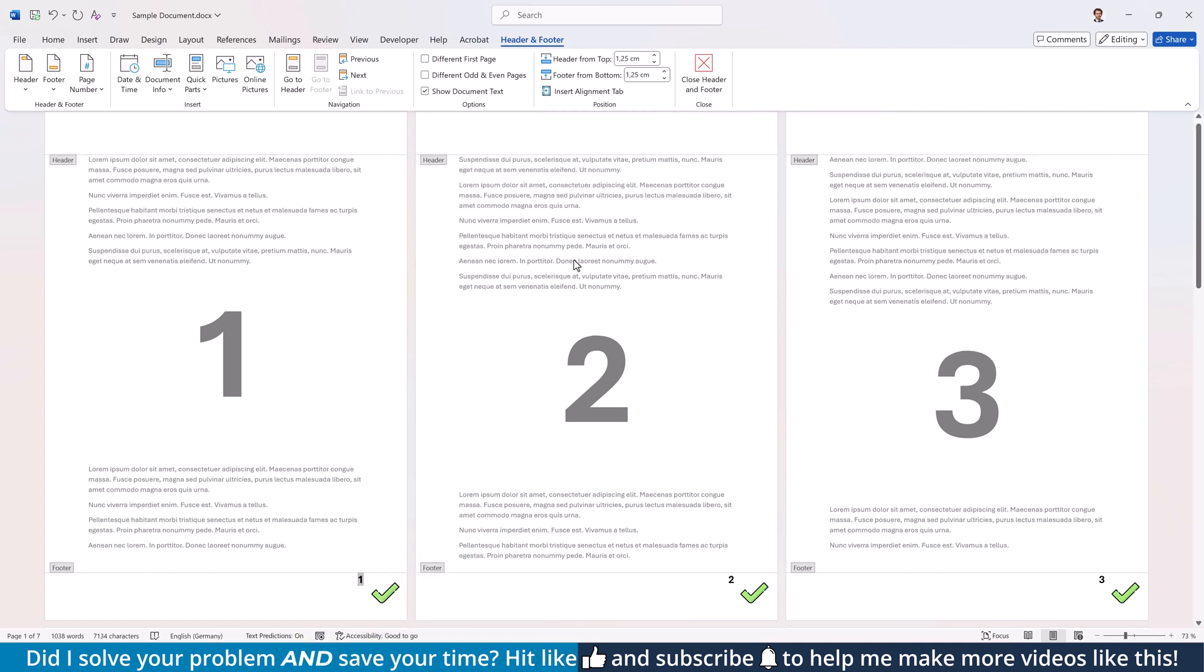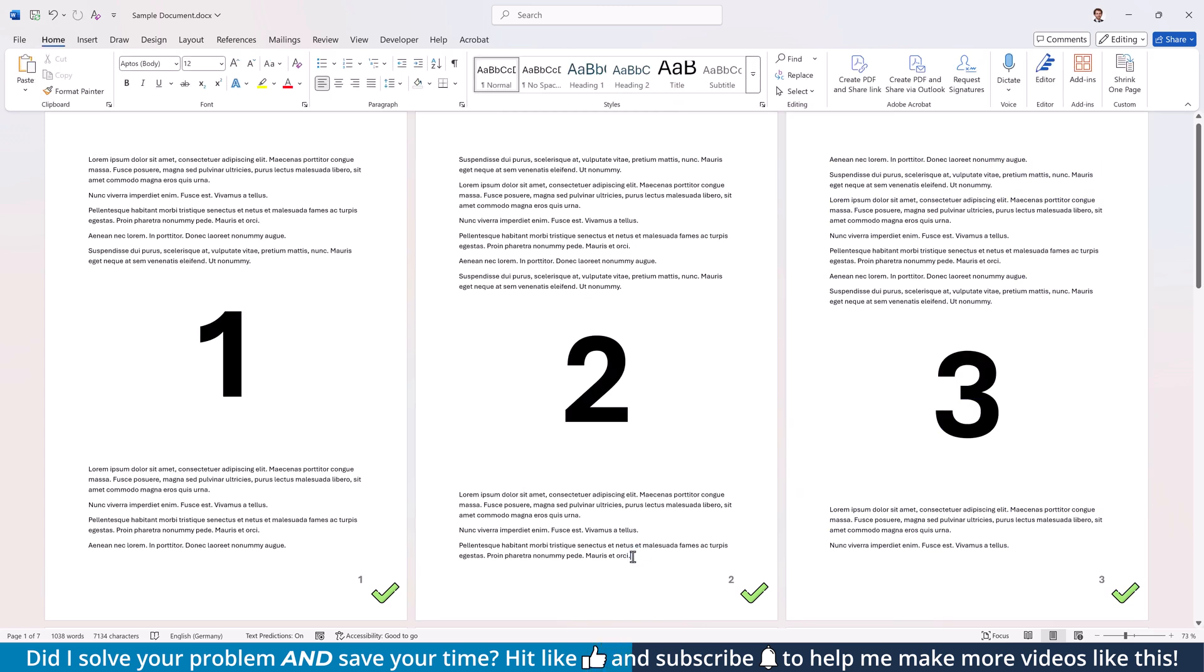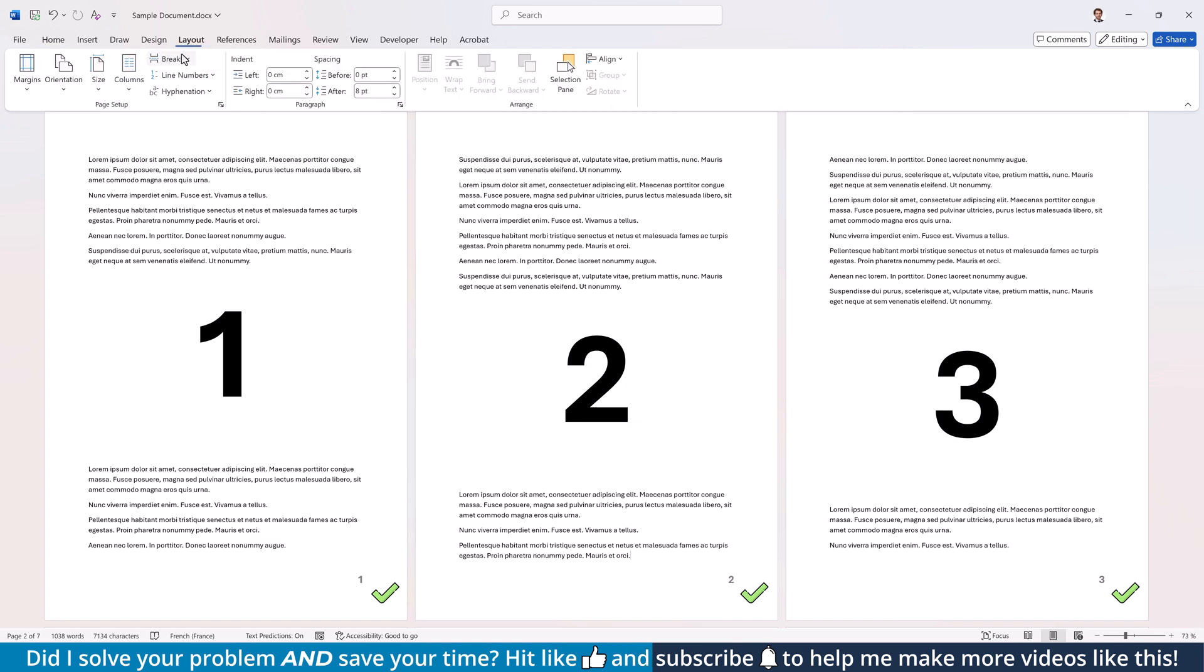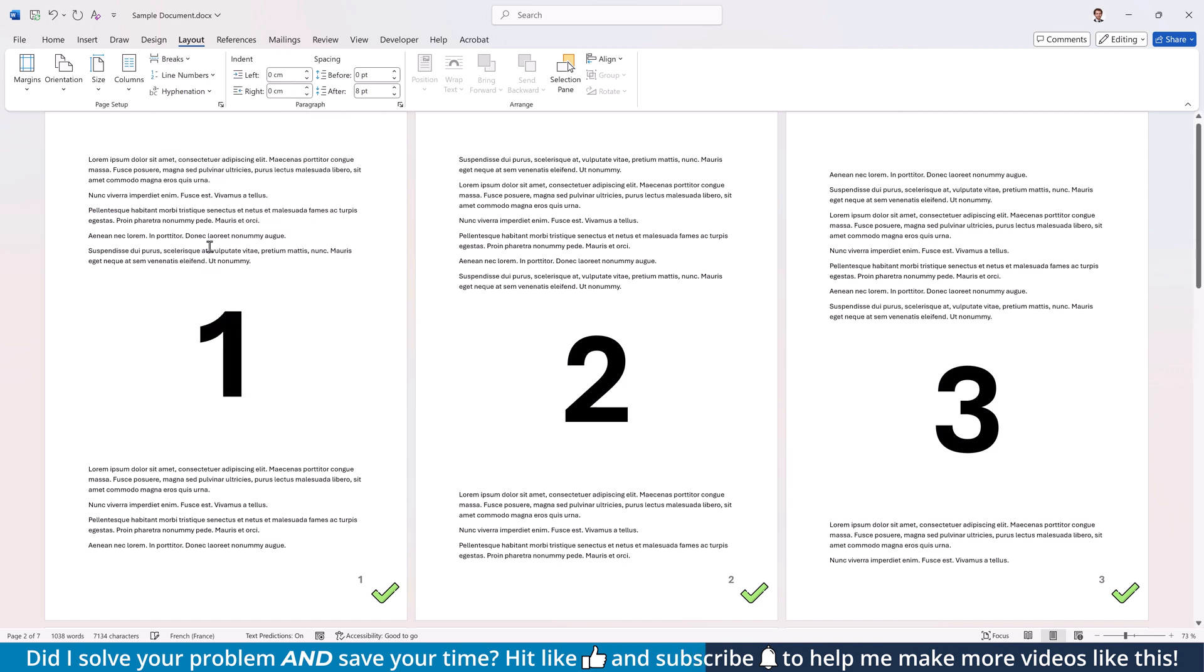Now, let's say that we want to start the page numbers from the third page. In that case, click at the very end of the second page, go to the Layout tab, open the Breaks drop-down and from the category Section Breaks, select Next Page.